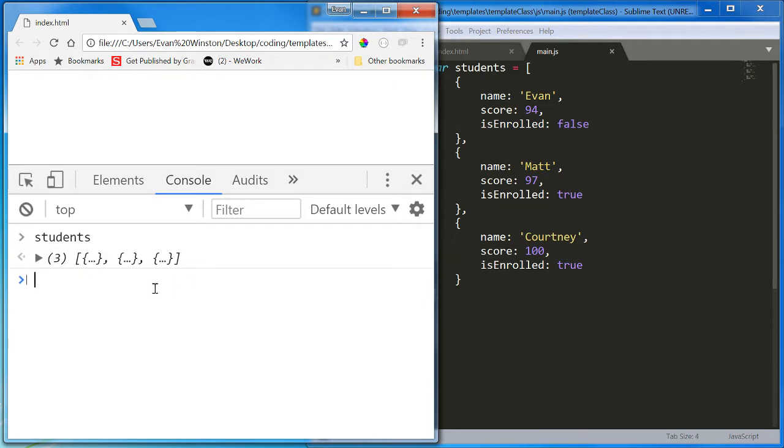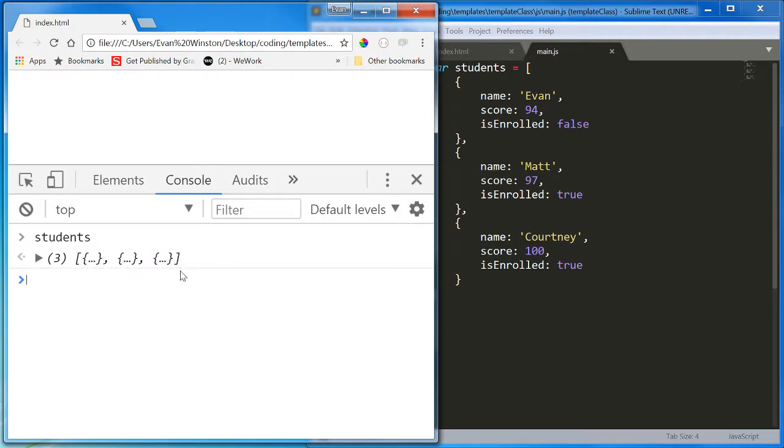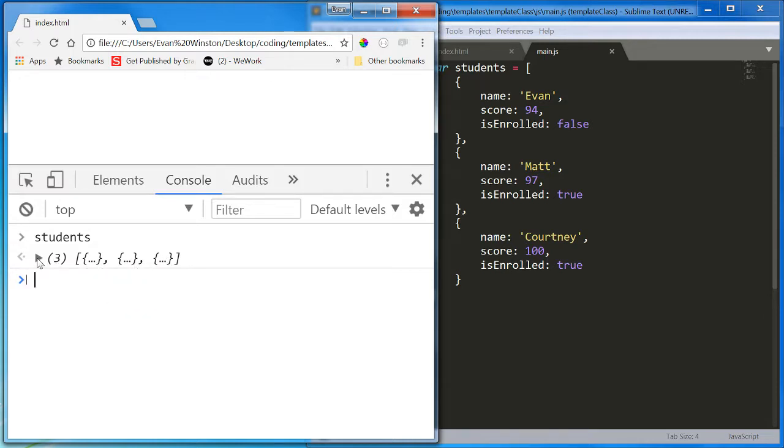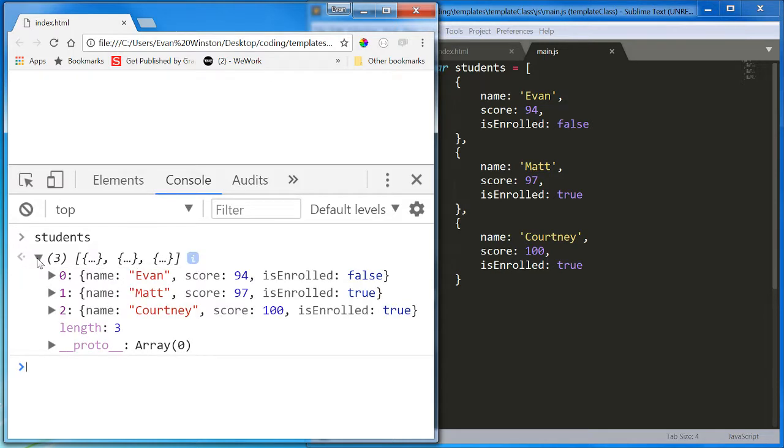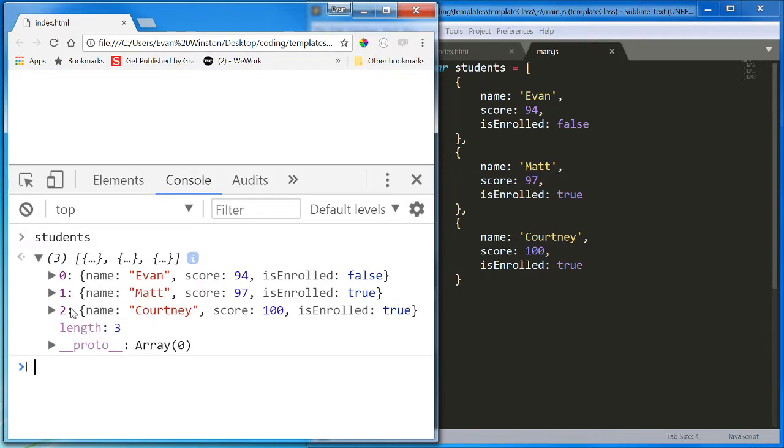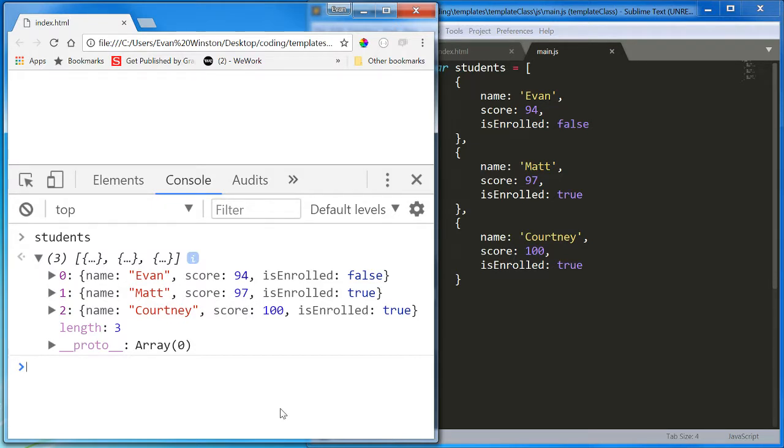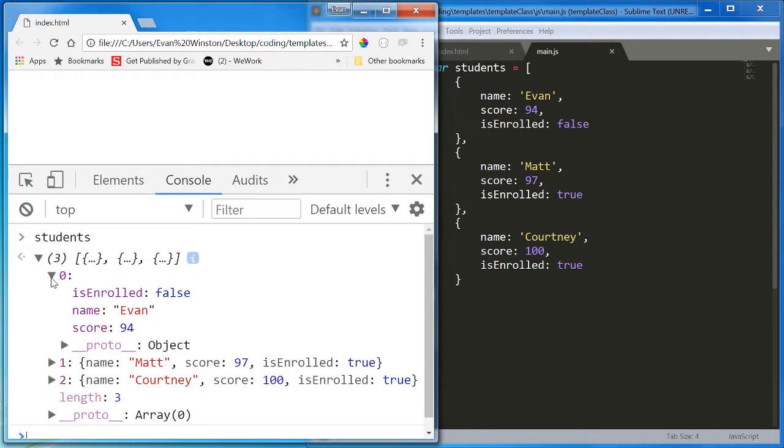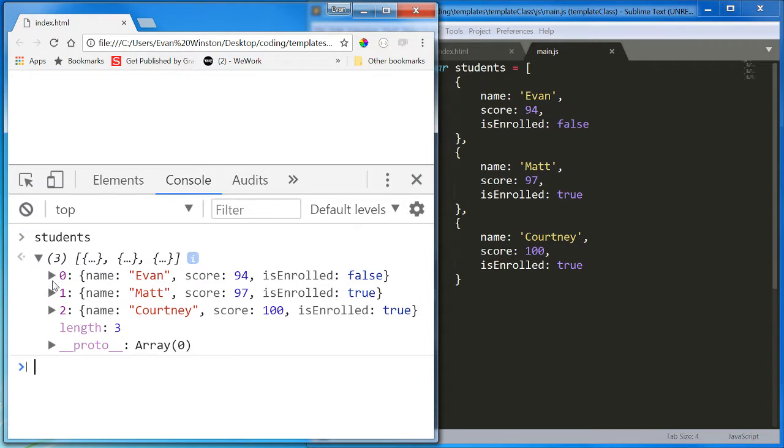Okay. So when I call an array of objects, the console actually condenses it for me. I see that it's an array. I see that it's got three objects, but I can't see what's inside them unless I expand it. And then it's going to show me object zero, object one, object two. Name. Score. IsEnrolled. Three properties for three objects each. And I can even expand the individual objects and see the same information.